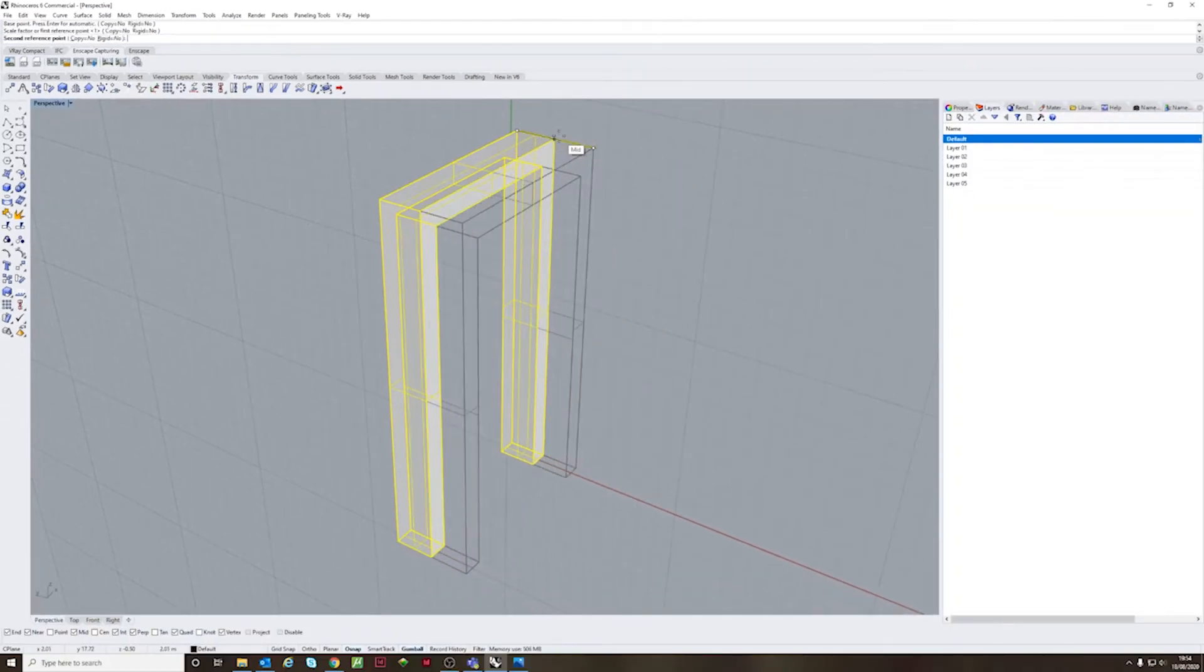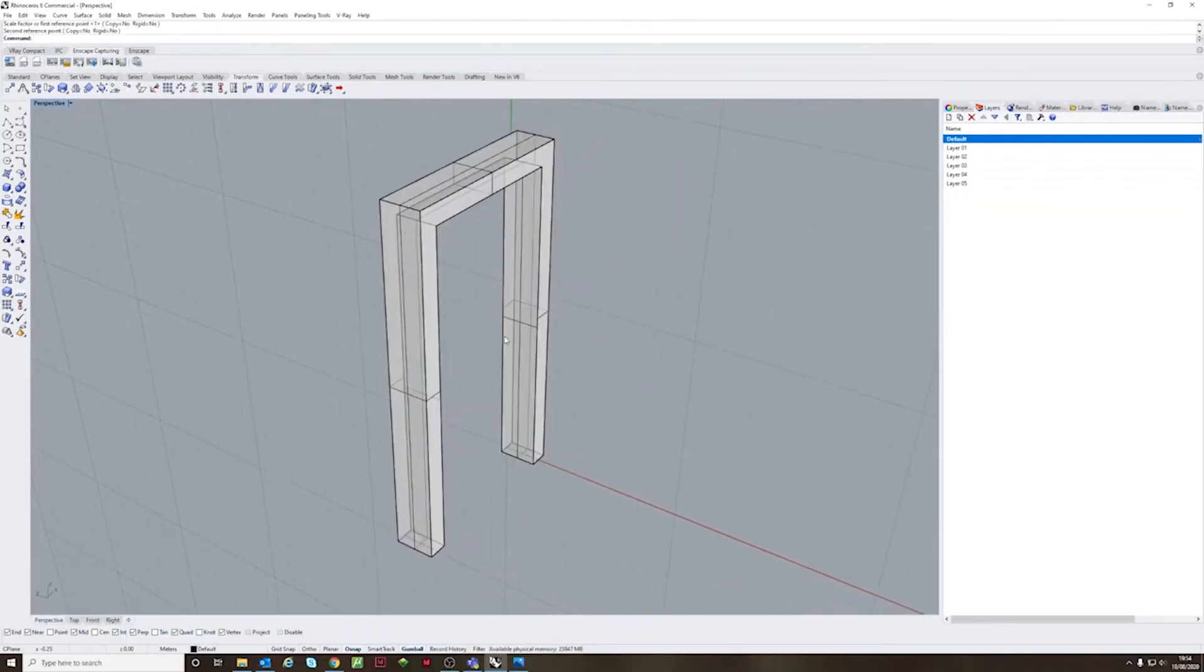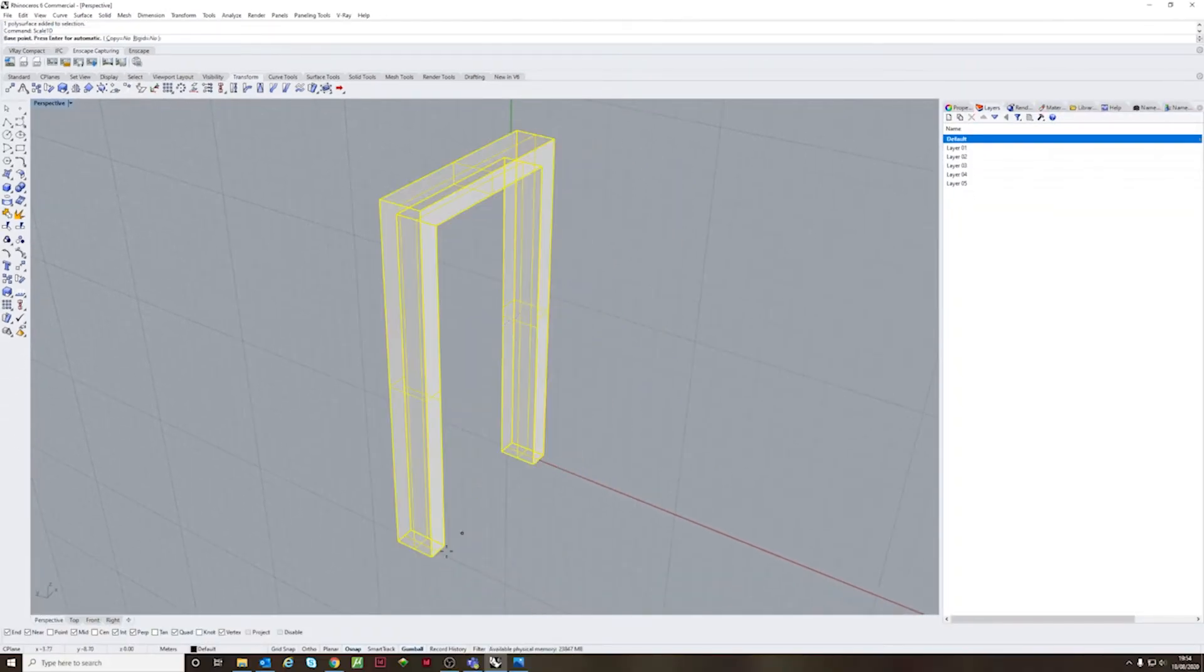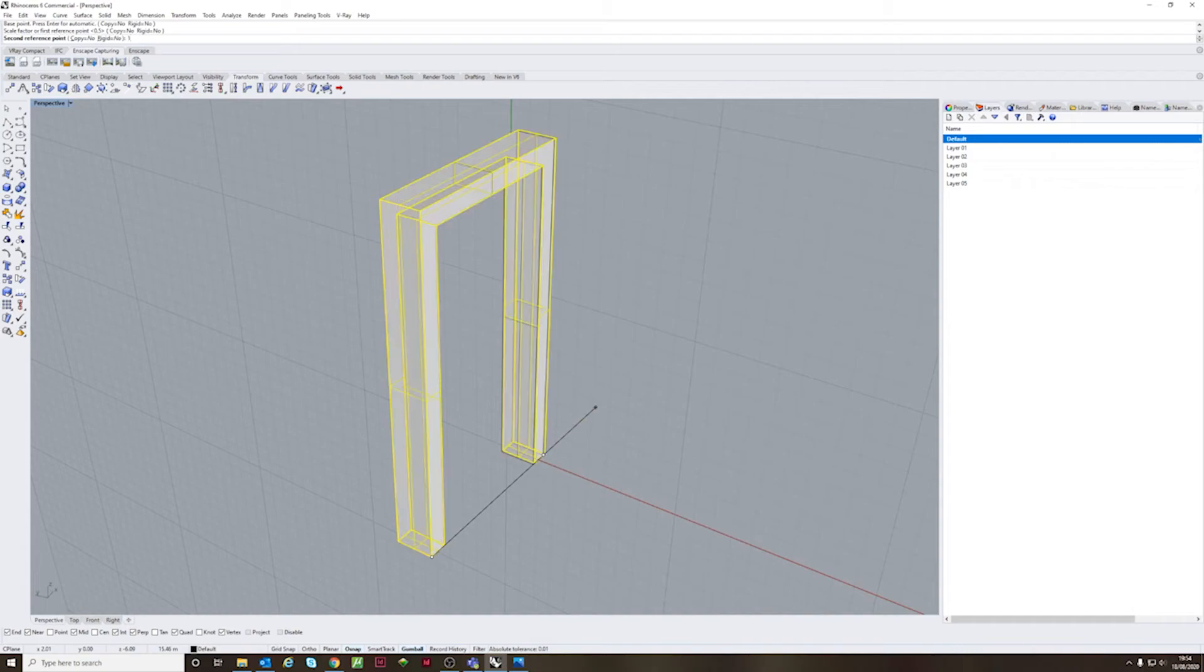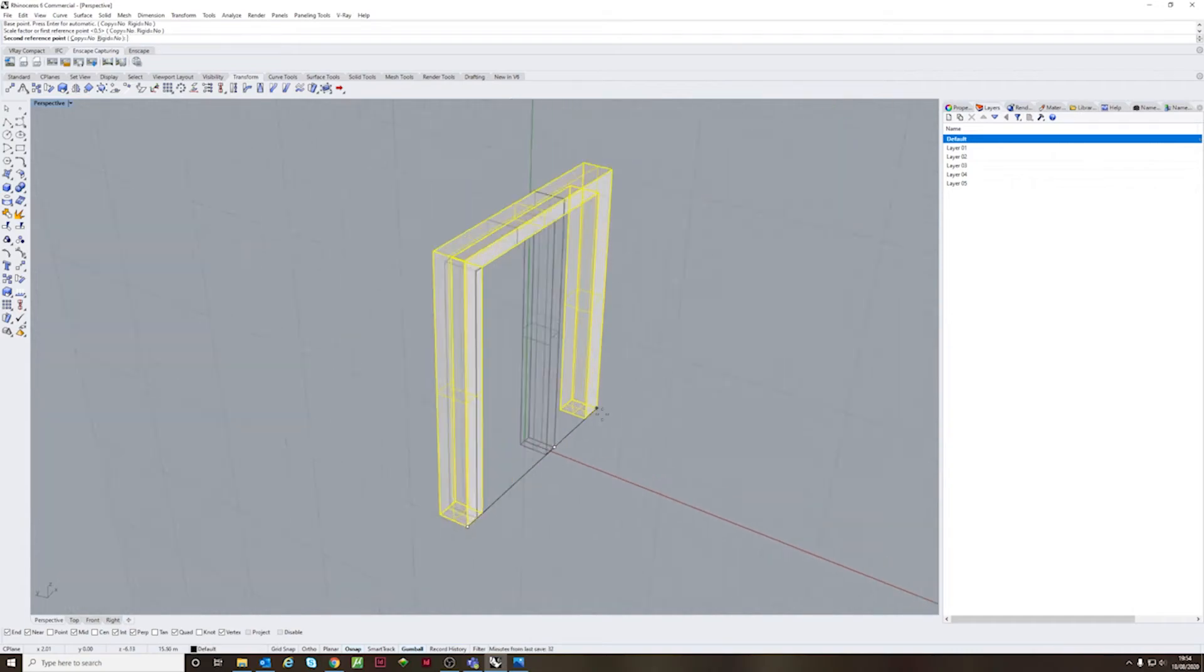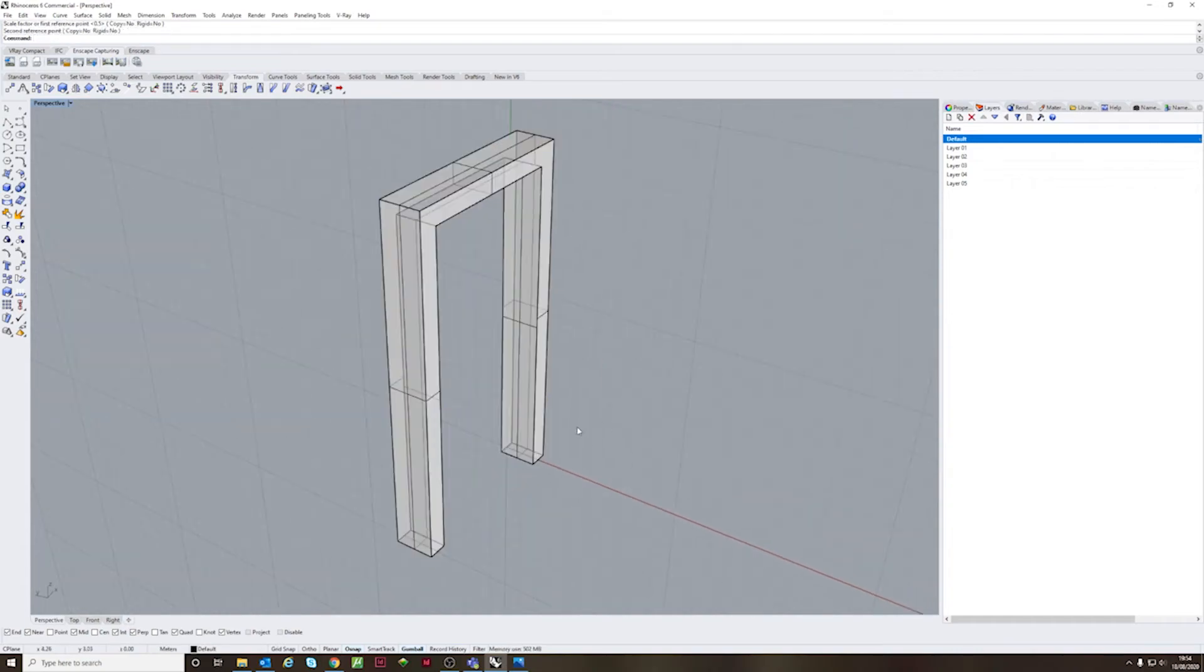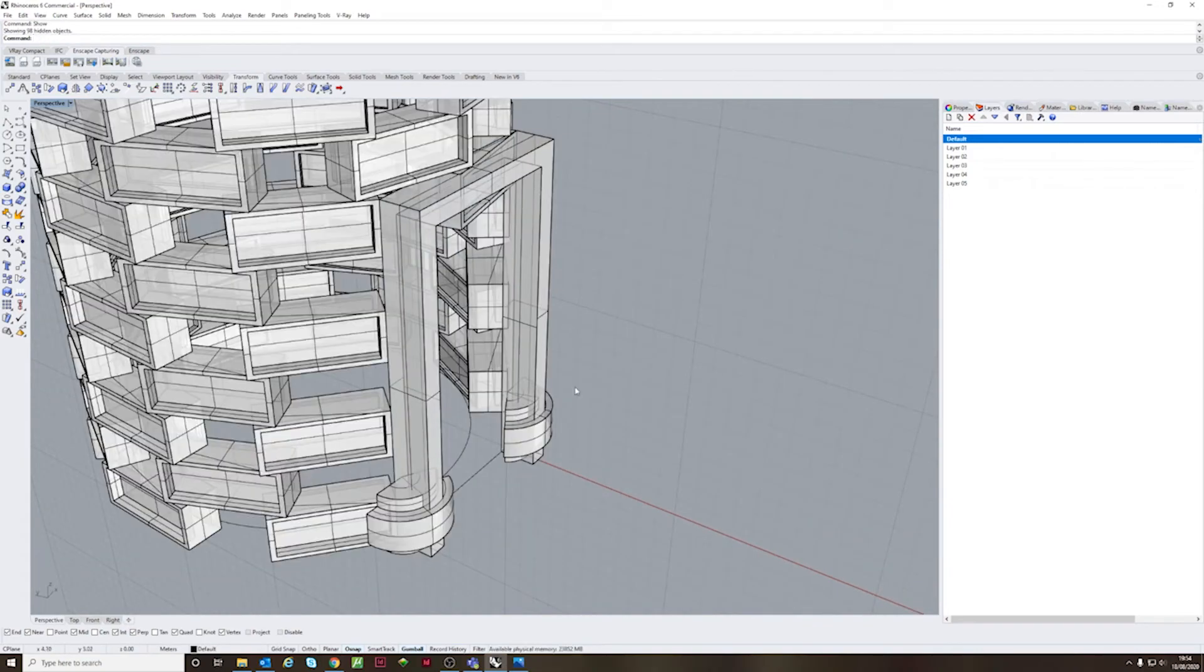So scale 1D, as the name suggests, enables you to scale in one dimension. Scale 2D too and scale 3D to scale the whole object uniformly.